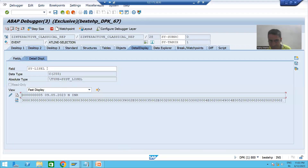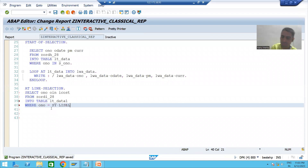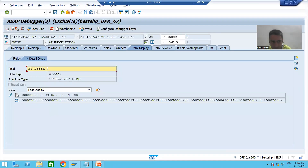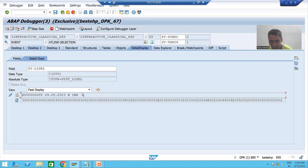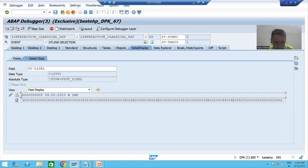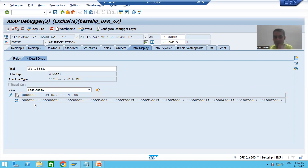What is the system variable which has the contents of the selected row? It is sy-lisel. This is the full system variable value. Now out of that full string we require only the order number. In SAP, position always starts from zero. The order number is 10 characters long, starting at position 0.